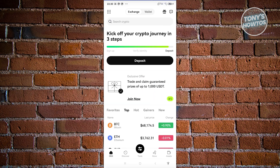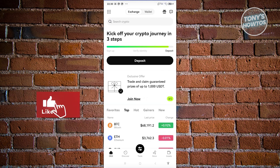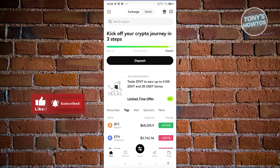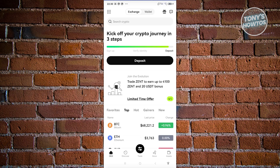If you need to pause the video to create your account, go ahead and do that. Once your account is created, you're ready to start using OKX. At the very top you have two options: Exchange and Wallet. In this tutorial we'll be using the Exchange section.